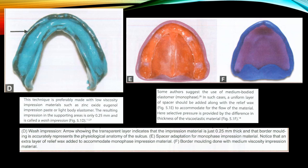The selective pressure technique is preferably made with low viscosity impression materials such as zinc oxide eugenol paste or light body elastomers. The resulting impression in the supporting areas is only 0.25 mm thick and is called a wash impression. The transparent layer in the diagram indicates the impression material is 0.25 mm thick and that the border molding accurately represents the physiological anatomy. An extra layer of relief wax is added to accommodate monophased impression material, using medium body elastomers for this type of tray.